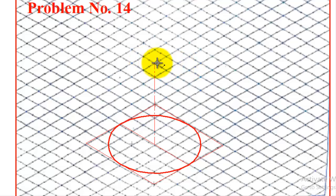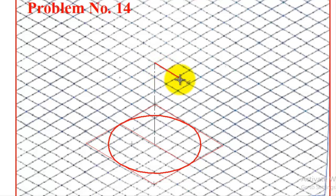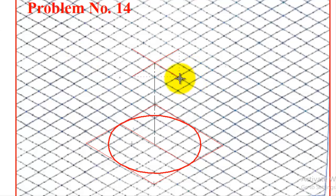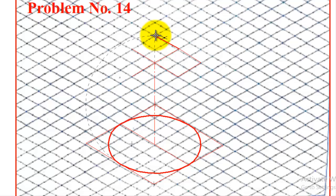Now construct the top face of the frustum. The top diameter is 40 mm, so we build a 40 mm square frame centered at the top center. From the center, measure 2 boxes (20 mm) in each direction along the isometric axes to establish the frame corners.